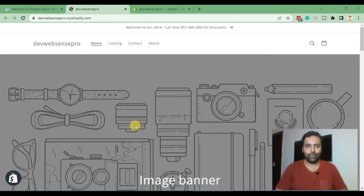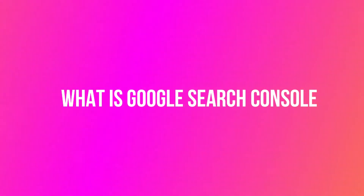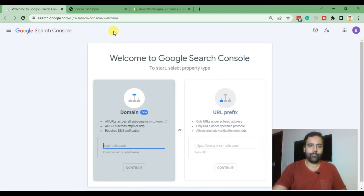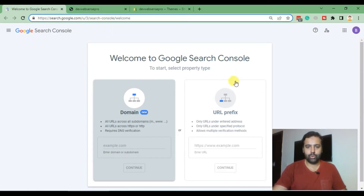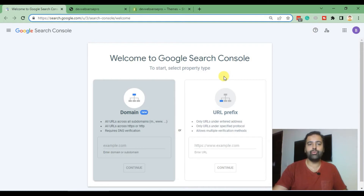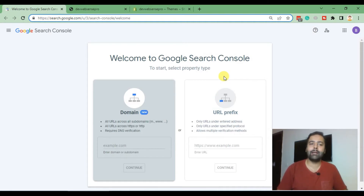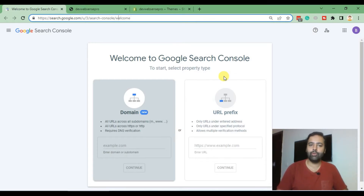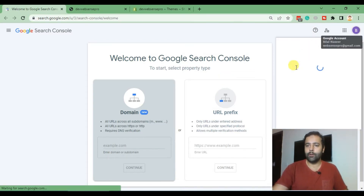First of all, let's understand what is Google Search Console. So this is Google Search Console at search.google.com/search-console. It's used to track the traffic which comes through Google searches, Google Images, and all the Google organic results. It does not include traffic coming through direct methods — like if someone knows your brand and is directly typing it into their browser. But if someone searches through Google and comes to your website, Search Console will give you proper reporting for that.